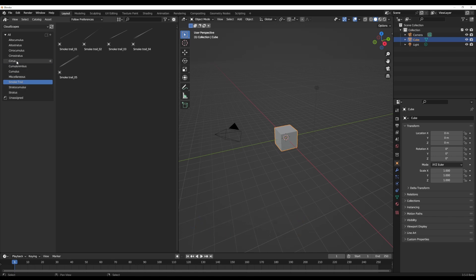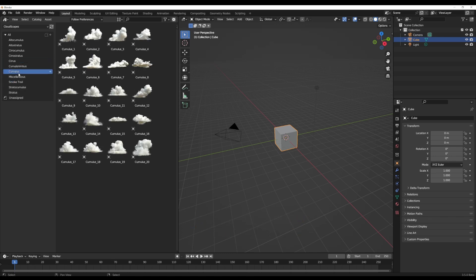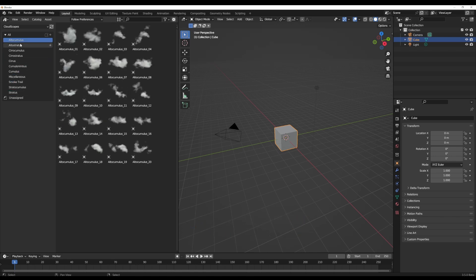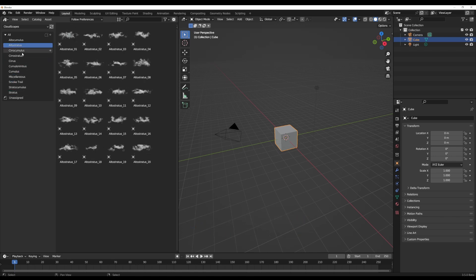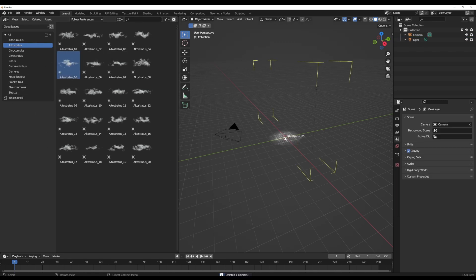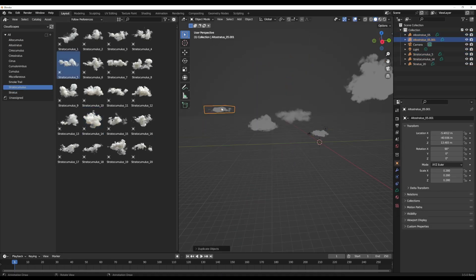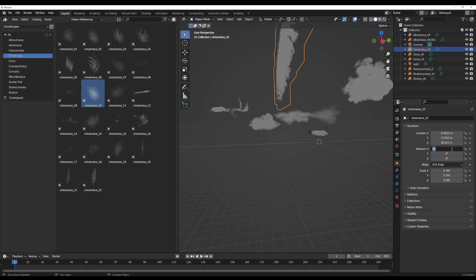If you're looking for Cirrus, Cumulus, Stratus, the Alto Cumulus and the Alto Stratus or any of these ones, you'll definitely find high quality clouds that you can drag into your viewport that you can start creating stuff with.